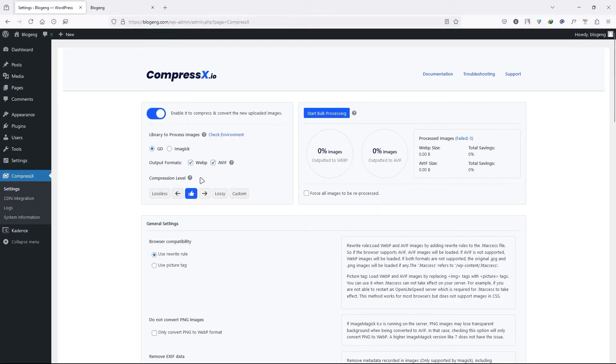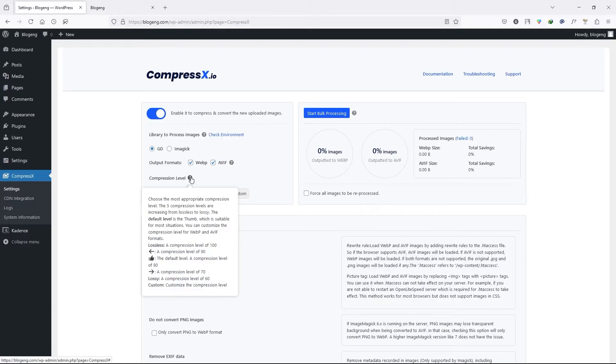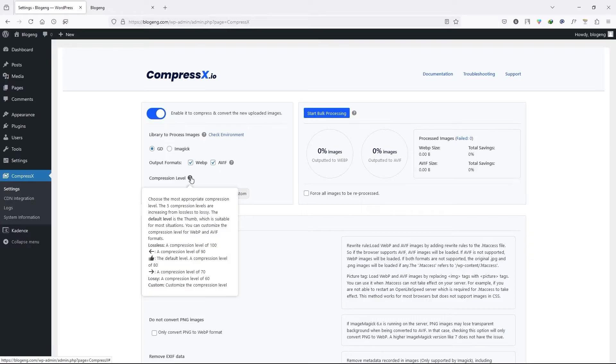Next we have the compression level. If you hover your mouse over here, you can read the information about the compression level. Lossless is 100% of compression level and the opposite lossy is 60% of the compression level. So let's keep it in the middle.